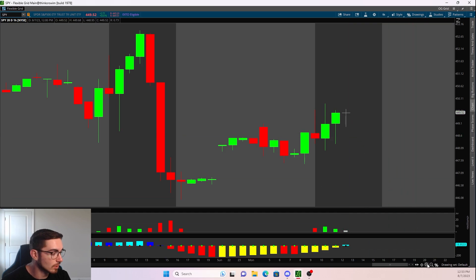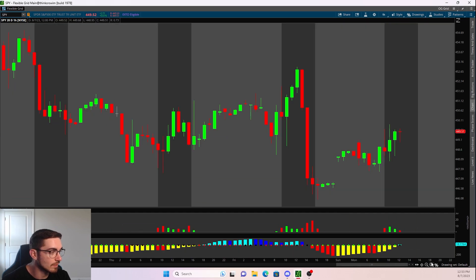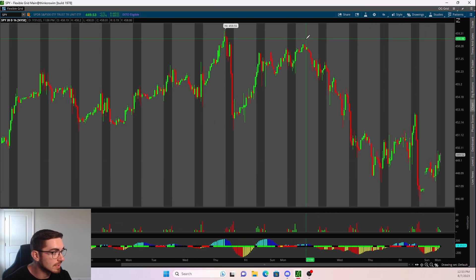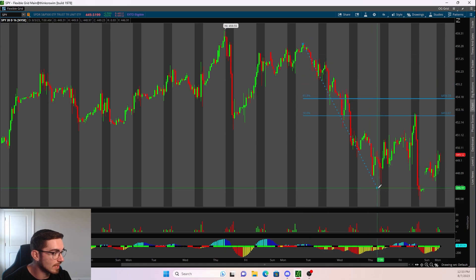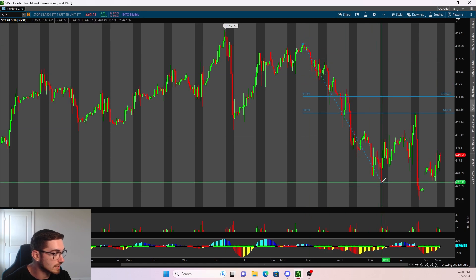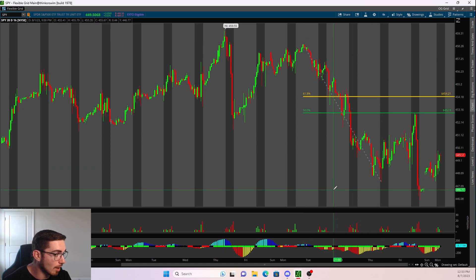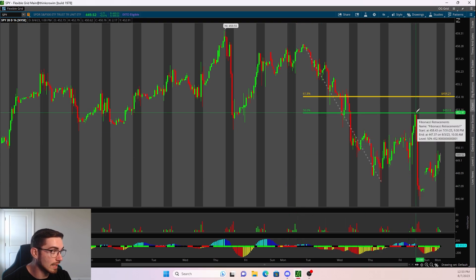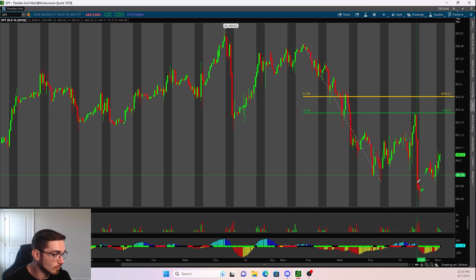It just depends — where is that clear-cut pivot high and pivot low? On the 1-hour timeframe, we have this pivot high and pivot low. What happened on Friday? Price came up and hit the 50% retracement at 452.9. And then sure enough, we dropped down and set a new low. These Fibonacci retracements are everywhere.